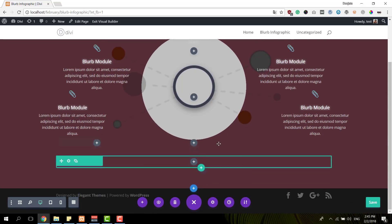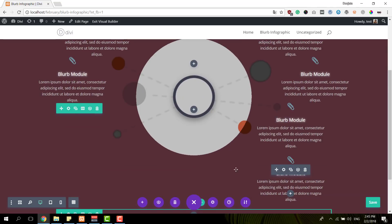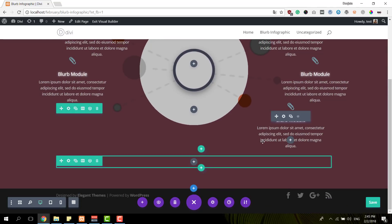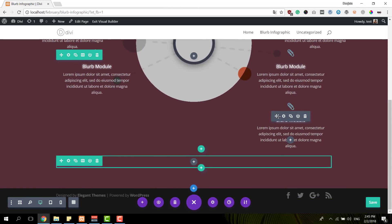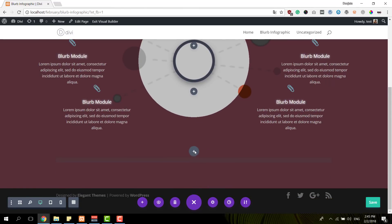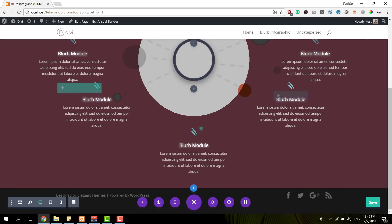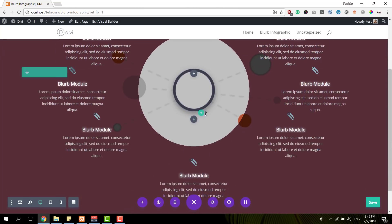So you'll have to clone the blurb module seven times in total and place it within the different columns. And once you've done that, you can make modifications to each and every blurb module.